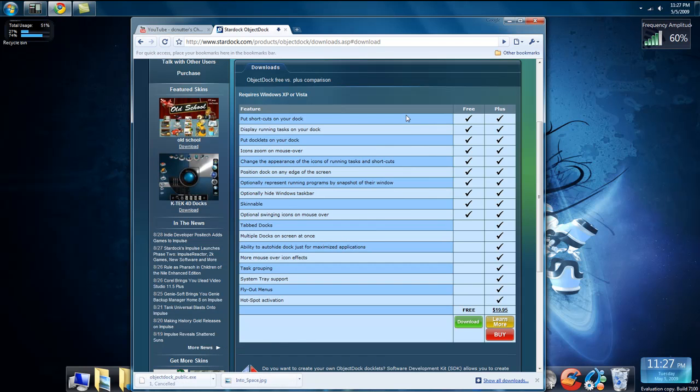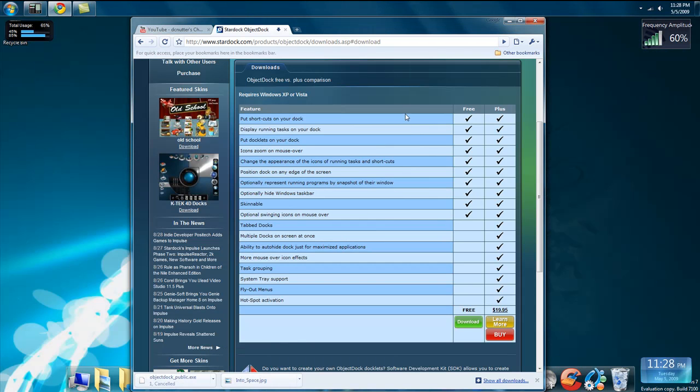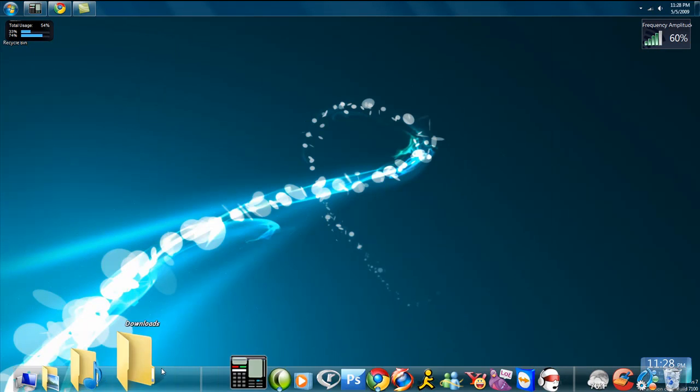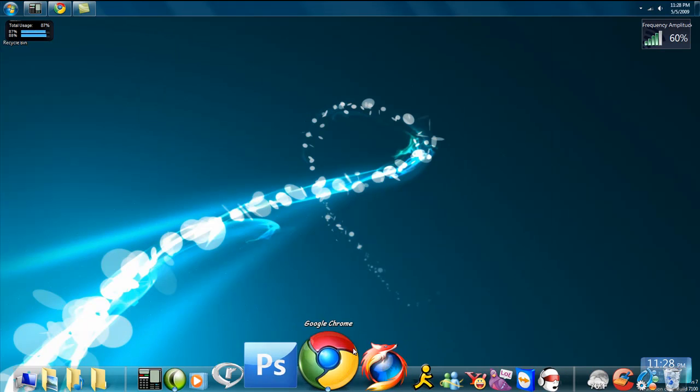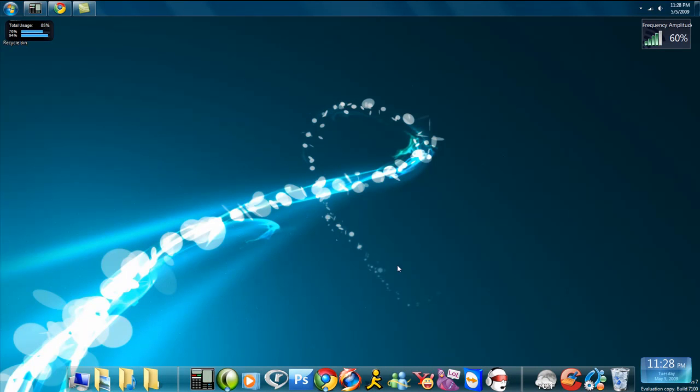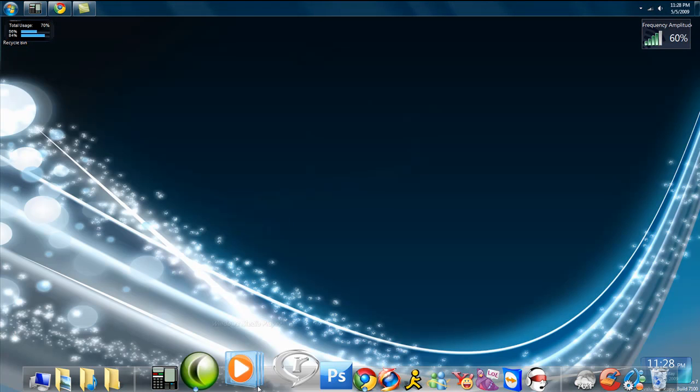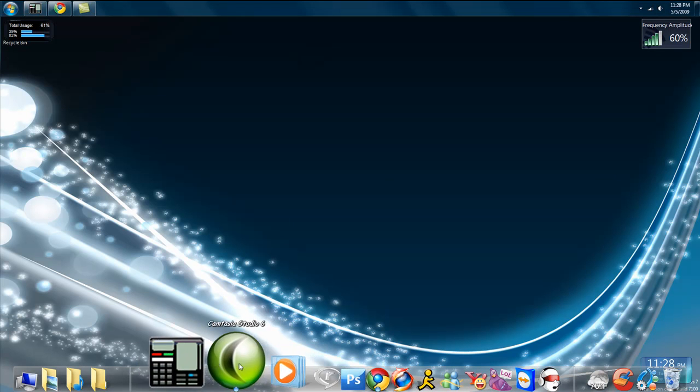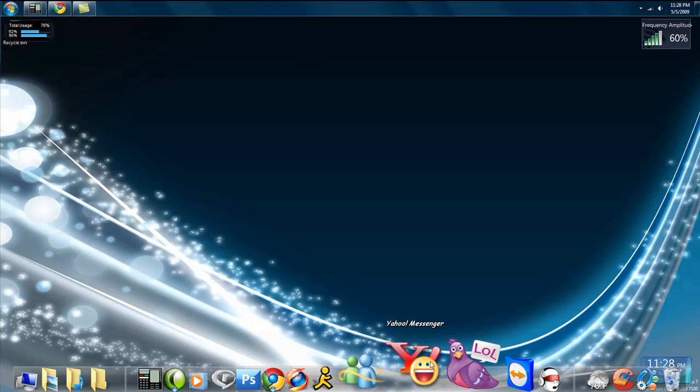But once you have it, just install it like you would a normal program, and it's going to look pretty basic. It's not going to look like this because obviously you have to customize it. But once you have it, you just take icons from your desktop and just drag them onto here, and they'll end up like this.